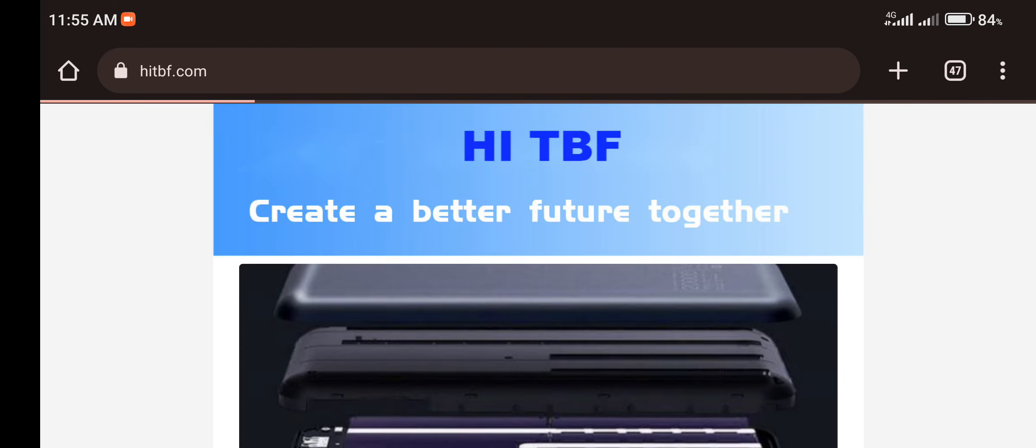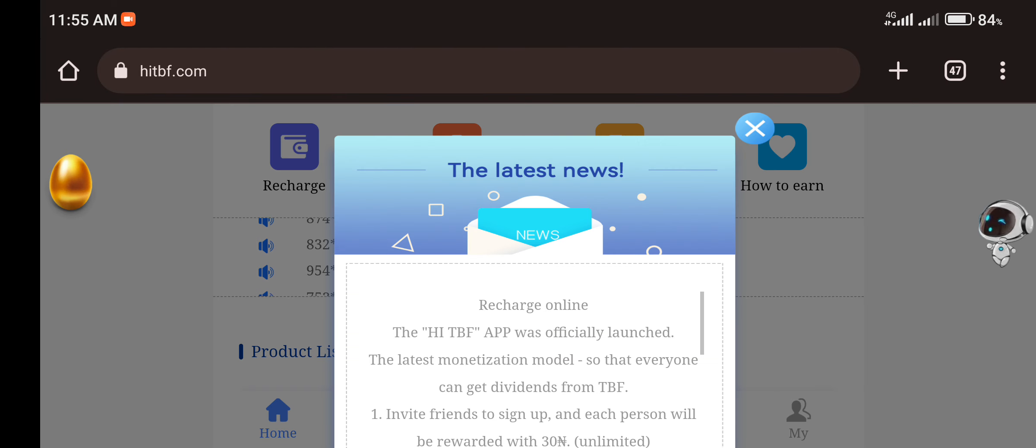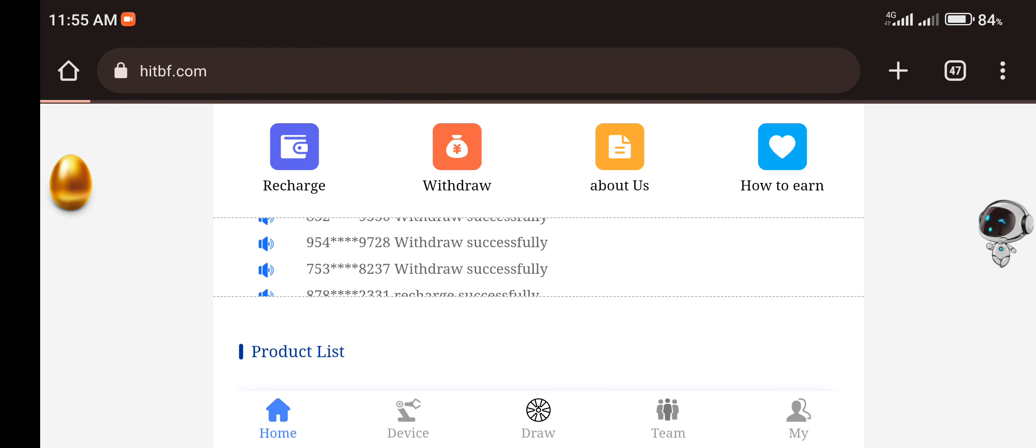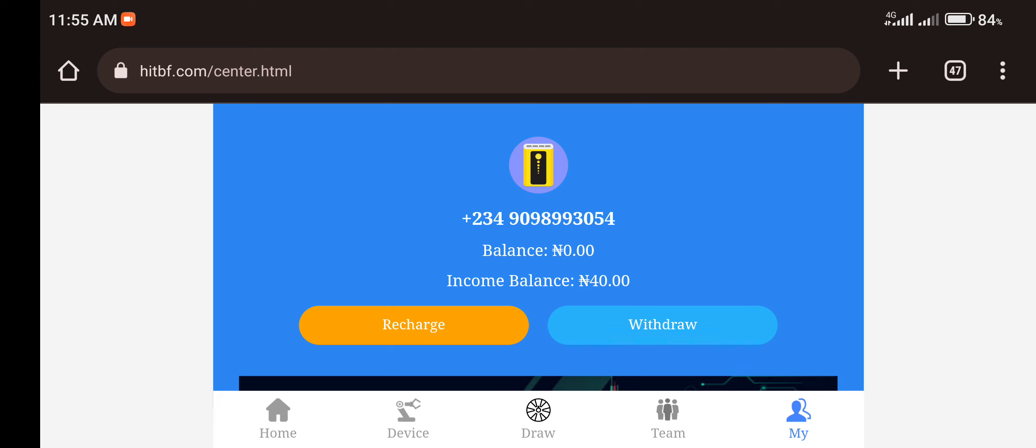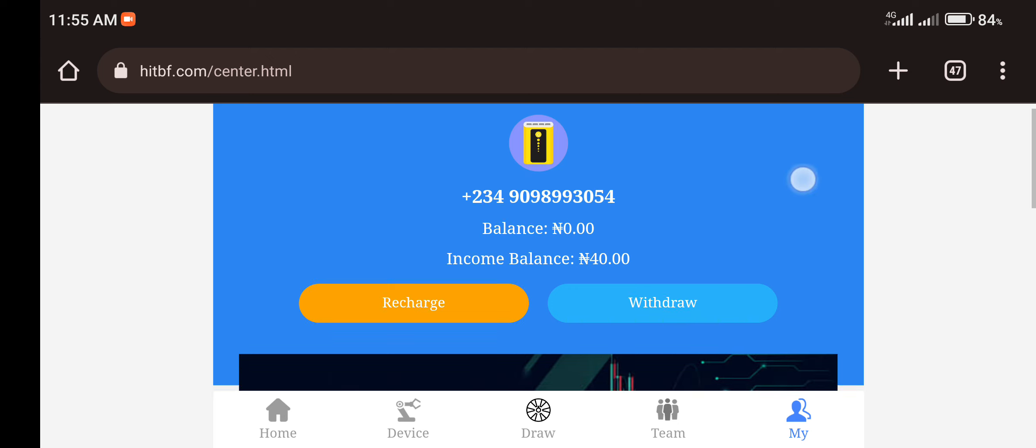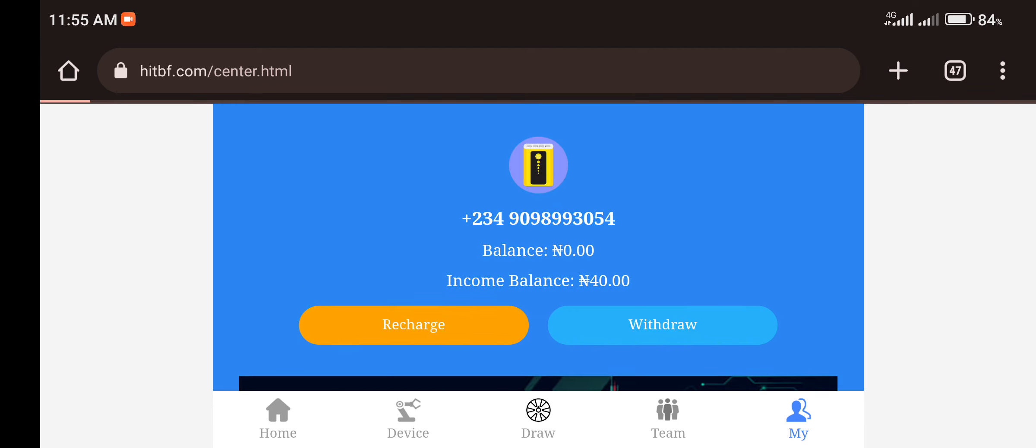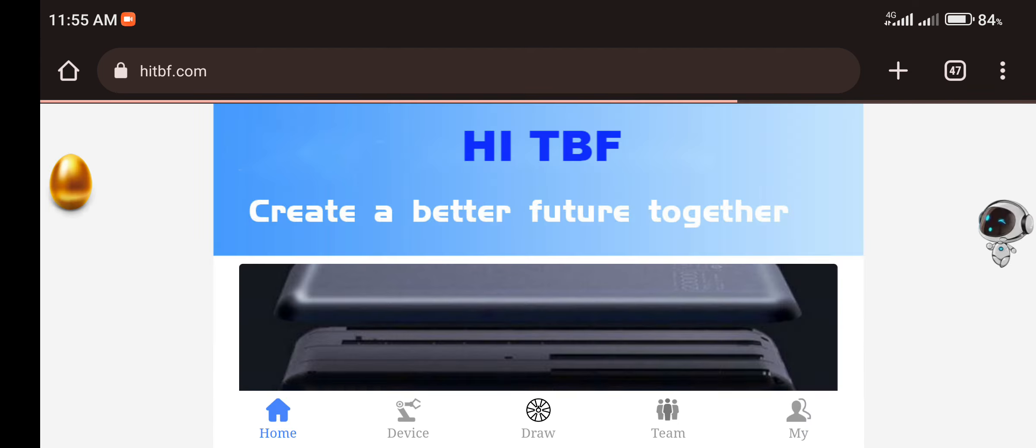So once you make a payment, your payment will reflect in your dashboard and it will be added to your balance. So all you just need to do is to come over to this section, select any of the plan, any of the VIP plan, then you purchase them. So that's just how this platform works.